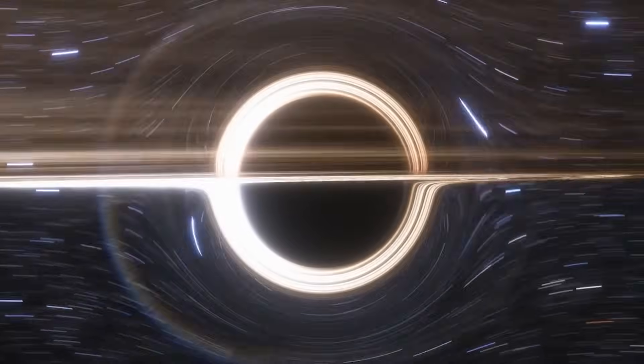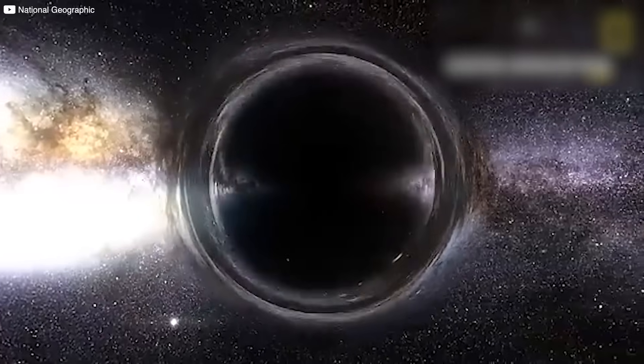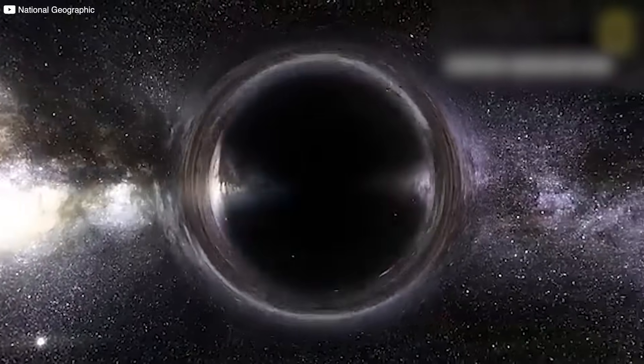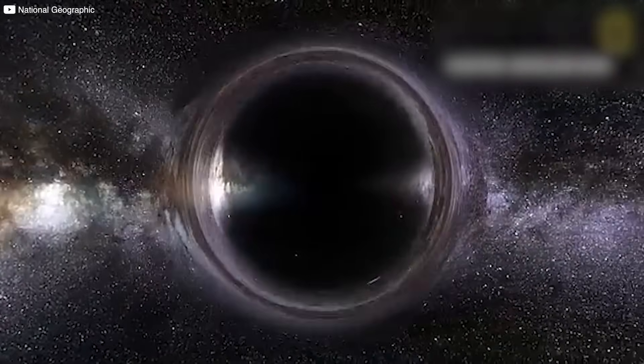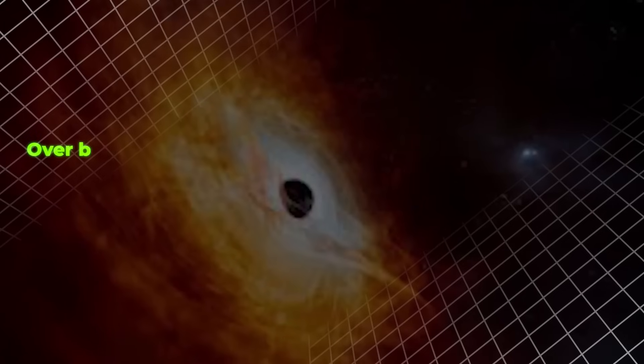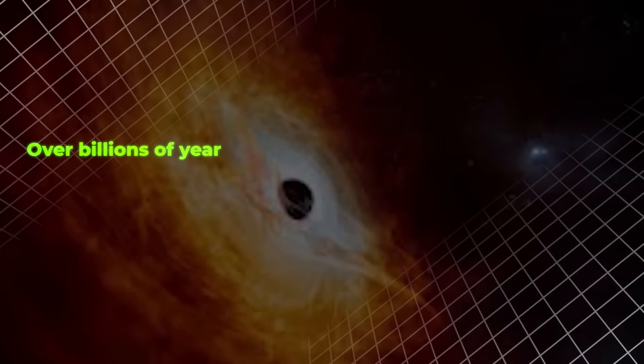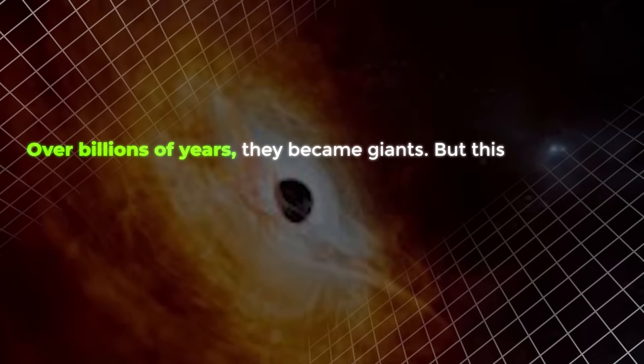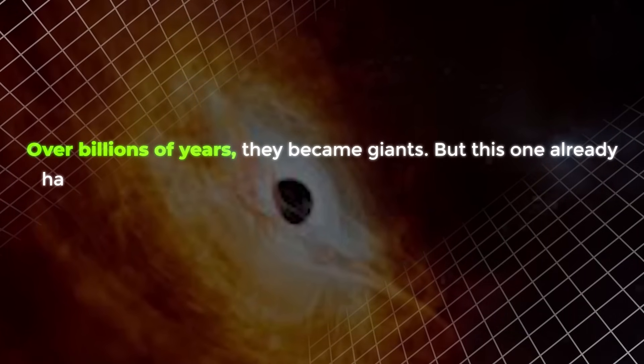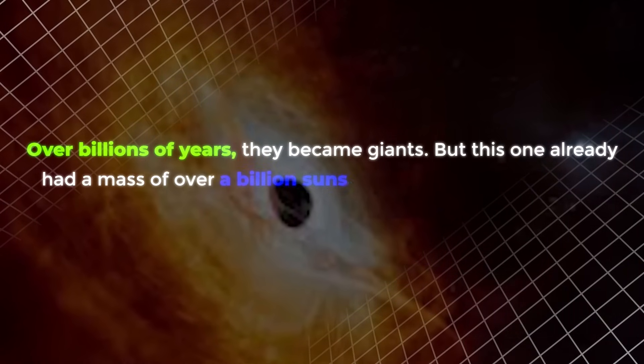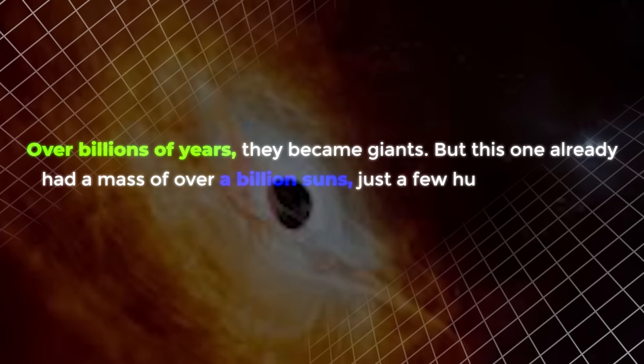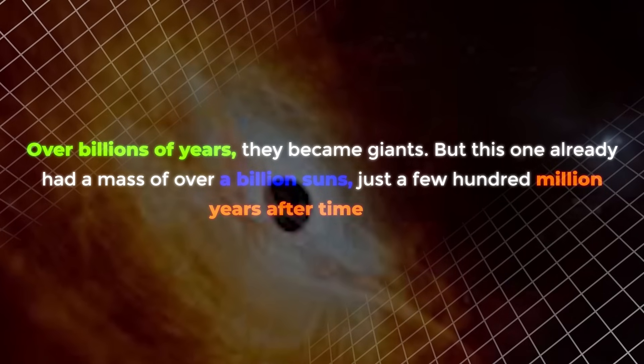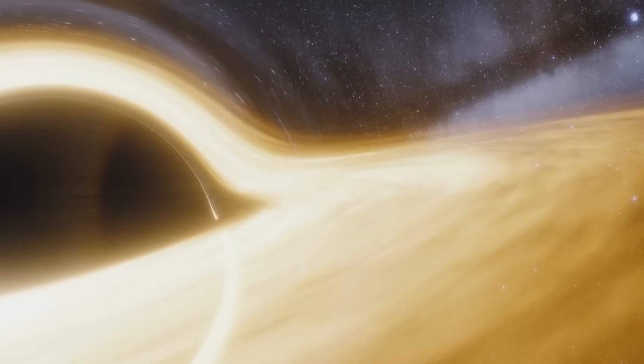The black hole left behind feeds, accumulates, and merges with others. Over billions of years, they became giants. But this one already had a mass of over a billion suns, just a few hundred million years after time began. How?